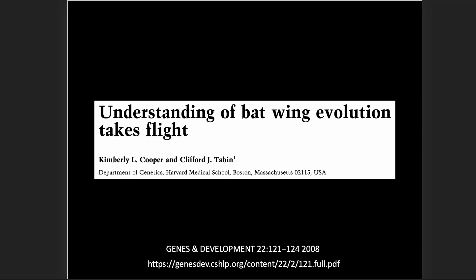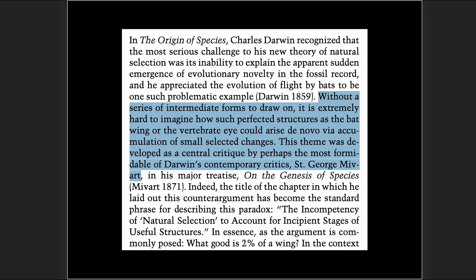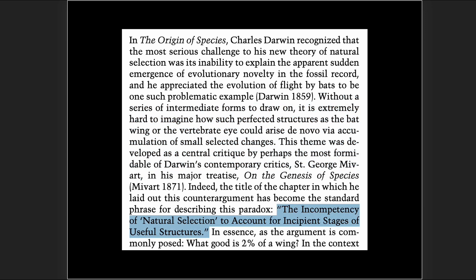Moving to another paper: 'Understanding of Bat Wing Evolution Takes Flight.' It notes: 'In The Origin of Species, Charles Darwin recognized that the most serious challenge to his new theory of natural selection was its inability to explain the apparent sudden emergence of evolutionary novelty in the fossil record, and he appreciated the evolution of flight by bats to be one such problematic example.' Darwin's contemporary critic St. George Mivart discussed the incompetency of natural selection.